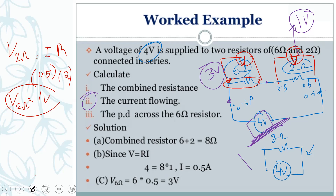The voltage at each resistor is not the same. The voltage depends on the resistance: if resistance is six ohms, voltage is three volts; if resistance is two ohms, voltage is one volt. Greater resistance means greater voltage. In a series circuit, voltage is divided in proportion to the resistance.